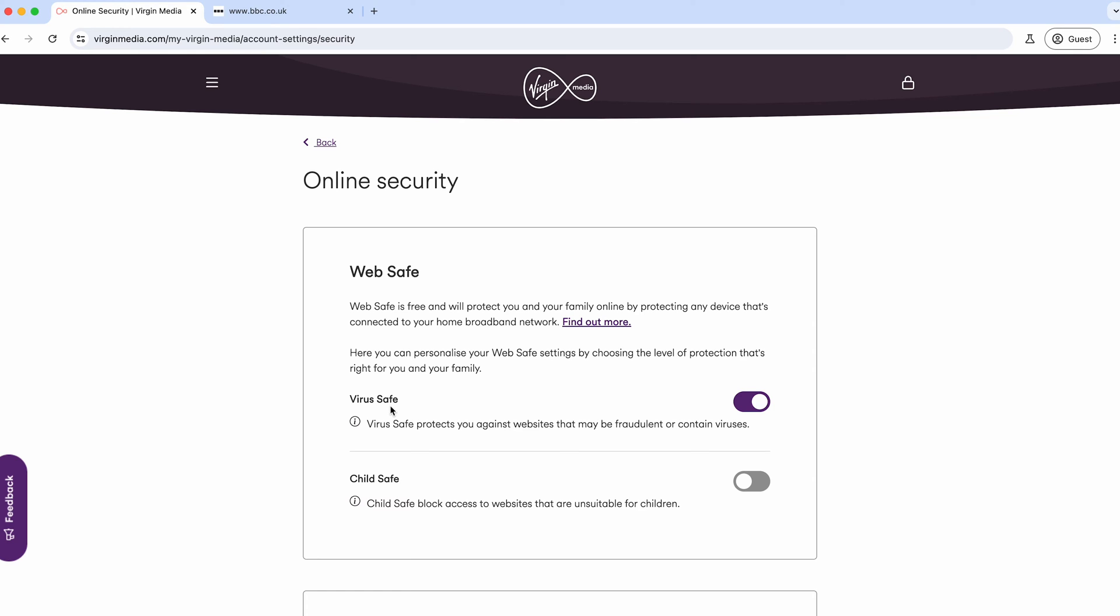The Virus Safe feature essentially blocks most websites that other tools like Norton and McAfee block. They're known for having viruses, malware, and generally sites trying to get you to download zip files with viruses. They end up on the Virus Safe list and get blocked from your internet service provider.